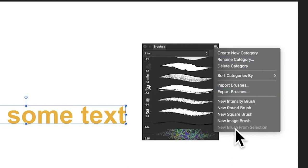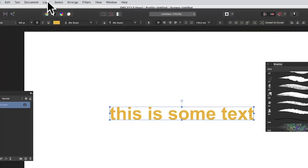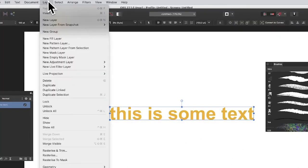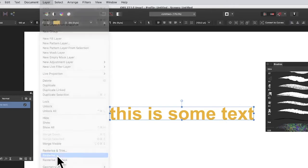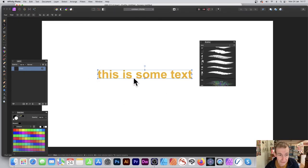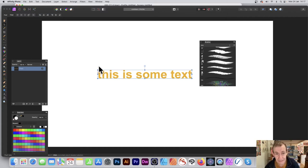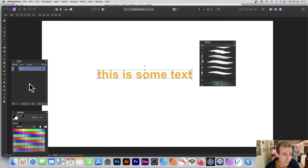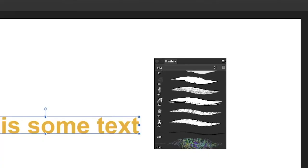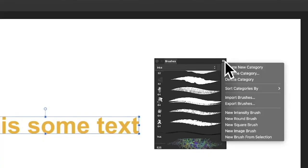What you need to do is go to Layer and Rasterize. Now I haven't added any effects to it or anything else, so I'll go straight away into this format. It's been turned into a pixel layer - you can see over there, 'Pixel'.